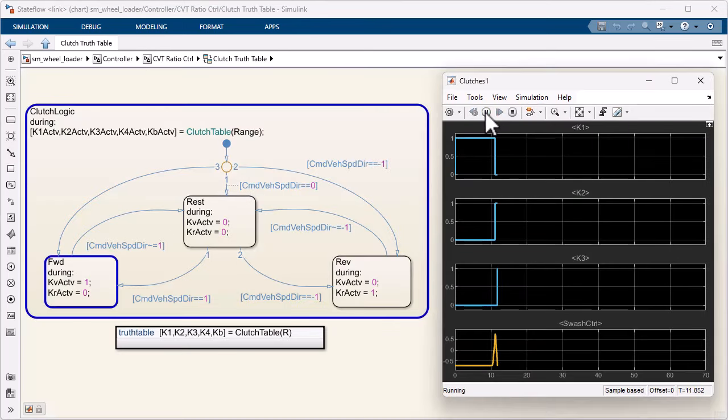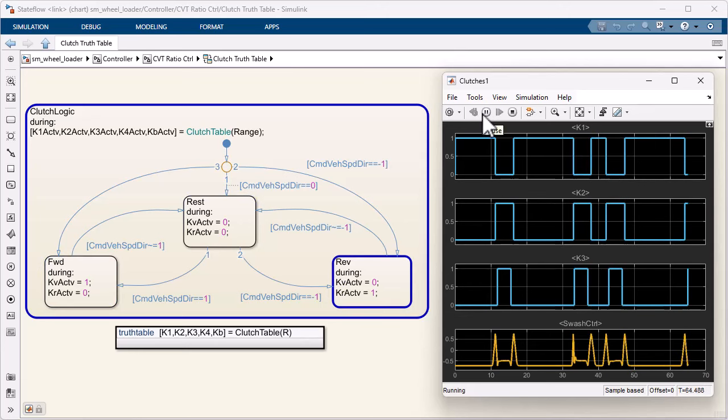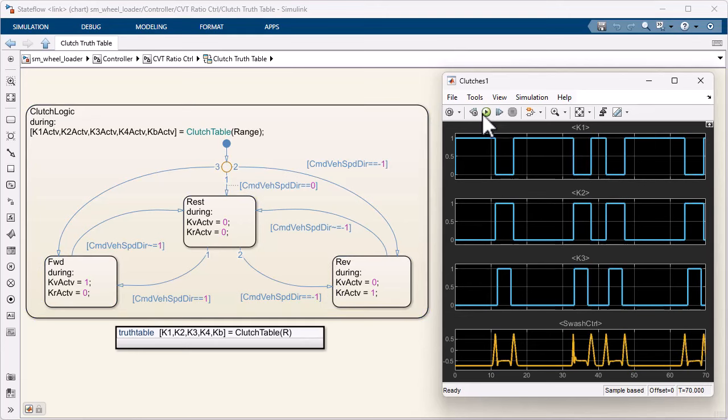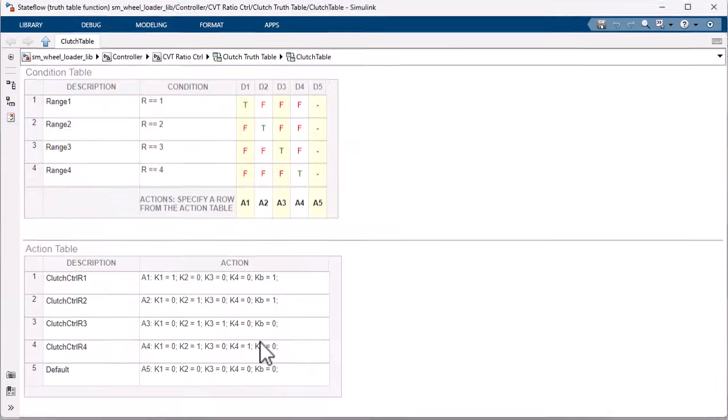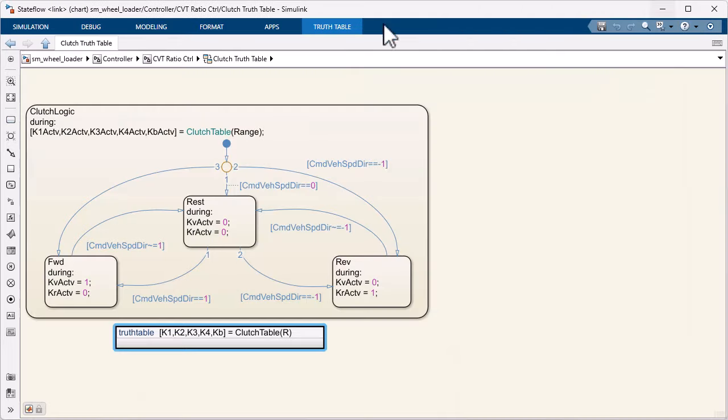Clutch control can be defined using state machines, where current state and transition logic are defined visually and animated. You can use condition tables and action tables to specify which states the clutches should have in each speed range.